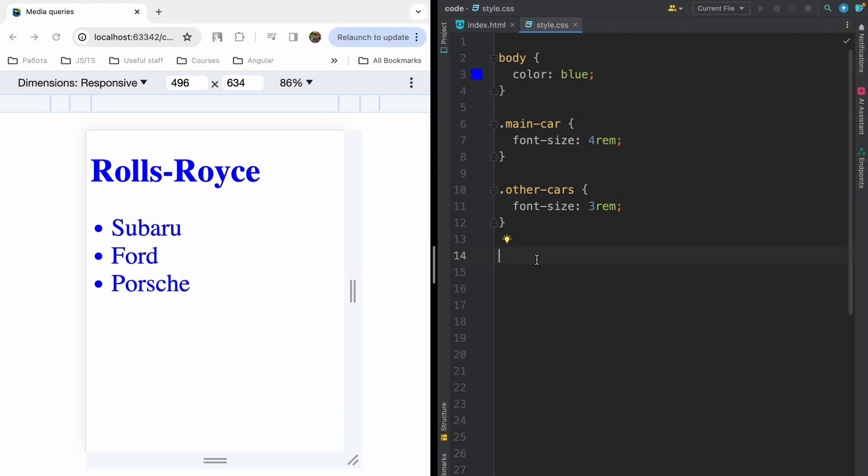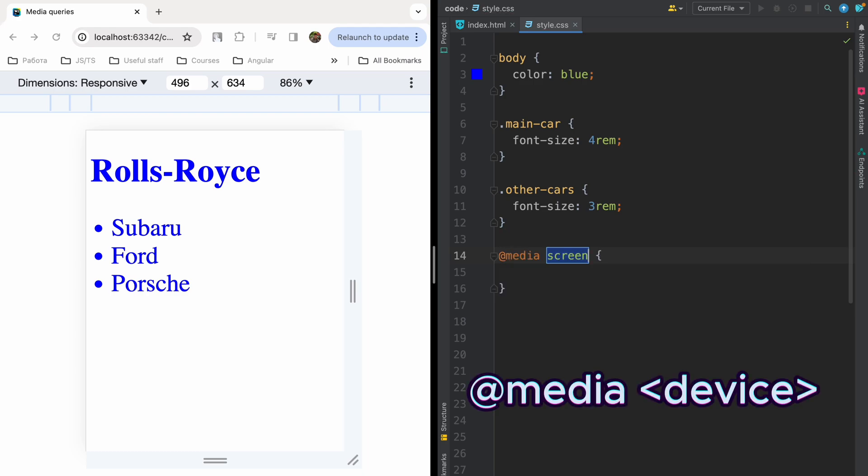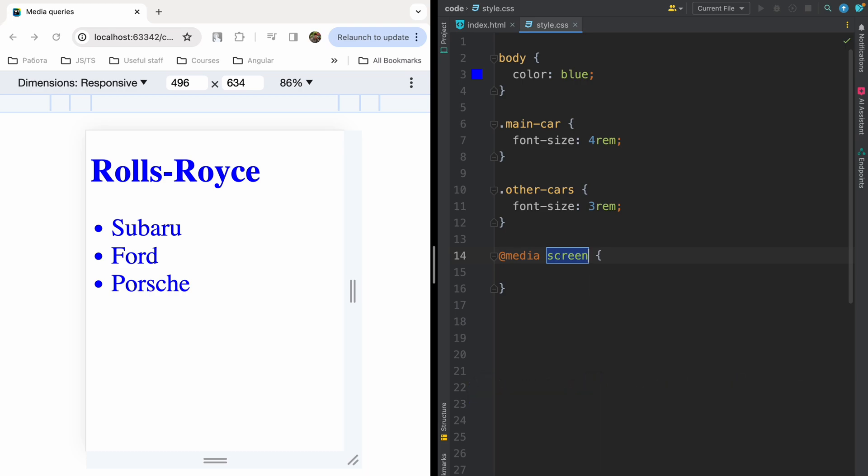Okay, you have to use media queries to deal with mobile responsiveness. Let's define our media query. First, let's talk about the definition of device you're dealing with. You can mention here screen. It means the styles will be applied to screen, mobile, tablet, or desktop.